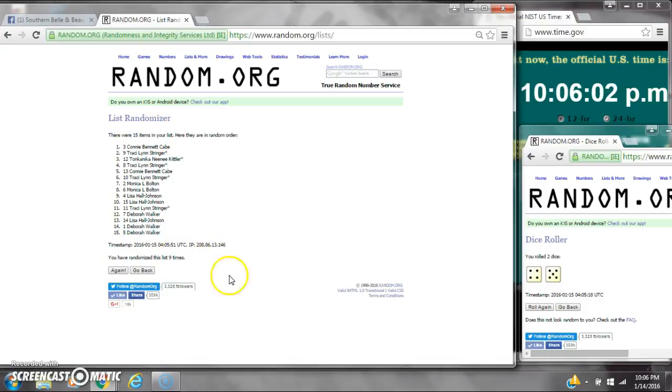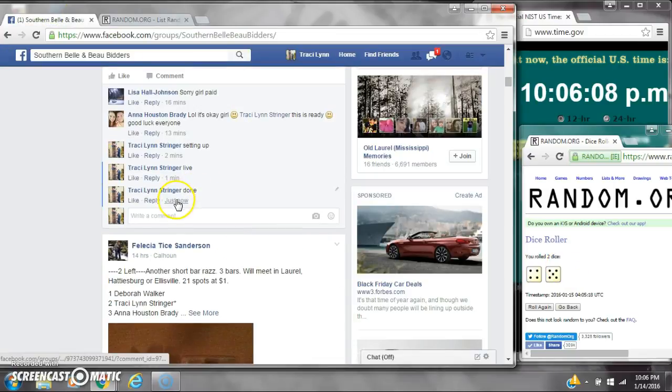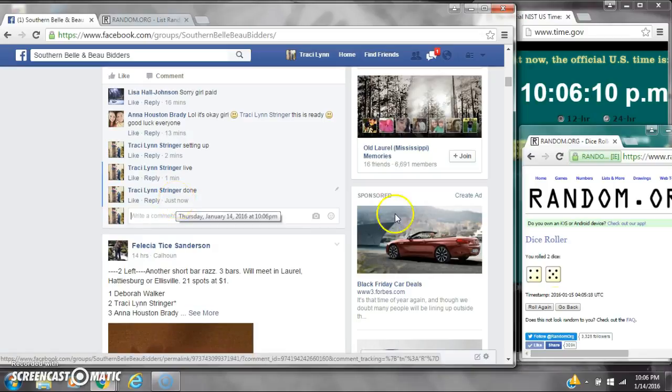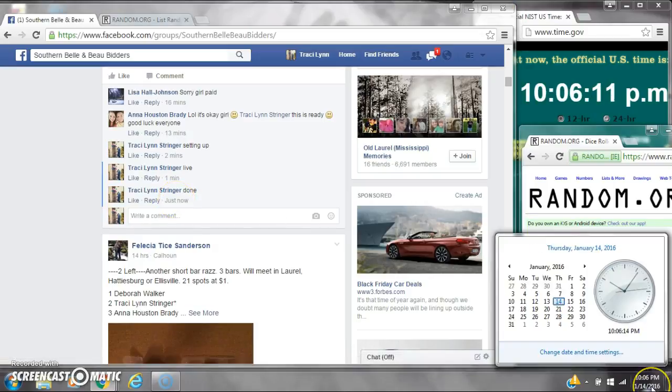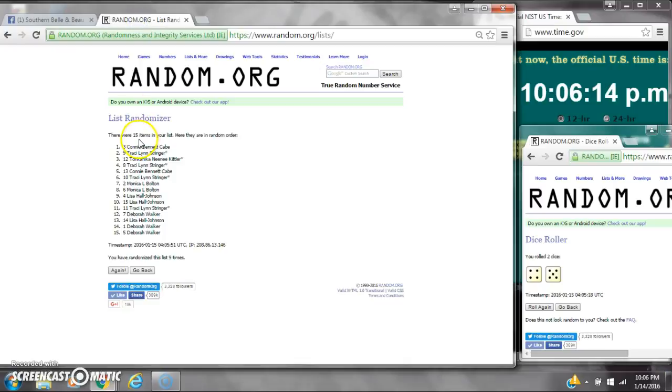There are 15 items on the list and we randomized 9 times. Dice 5 and 4 did call for a 9. We are done at 10:06. It is 10:06. Congratulations to spot number 3, Ms. Connie Cave and spot number 5, Ms. Deborah Walker.